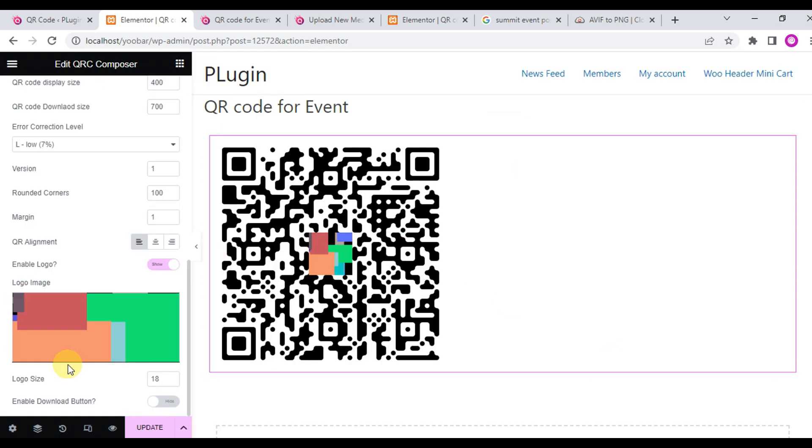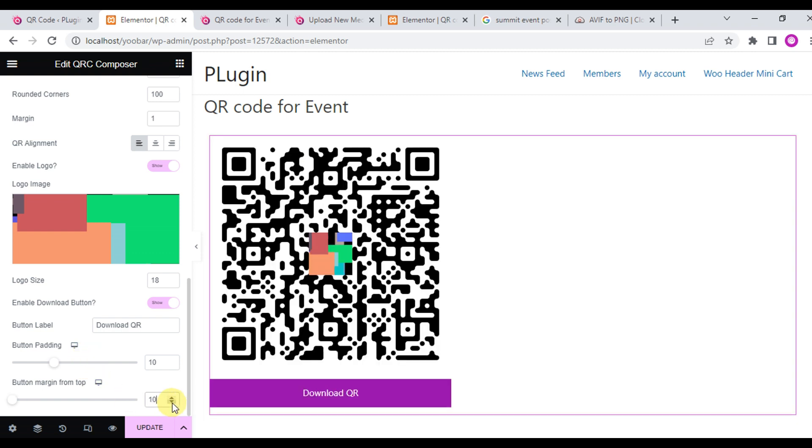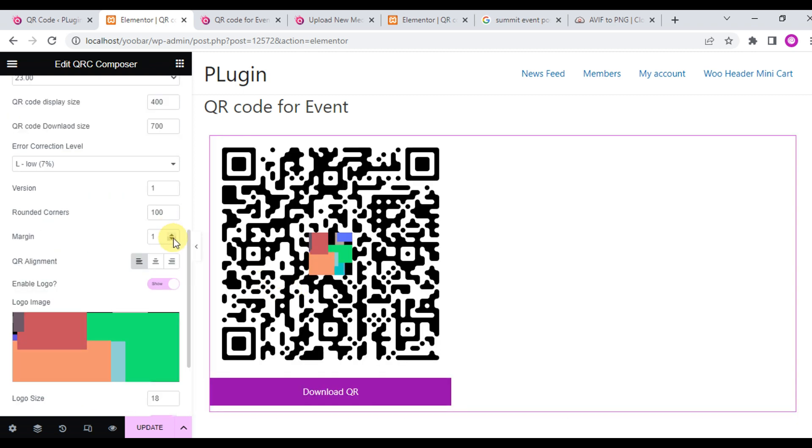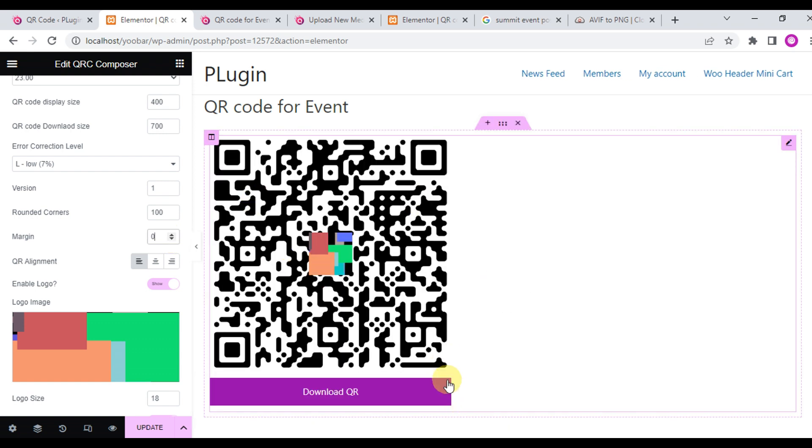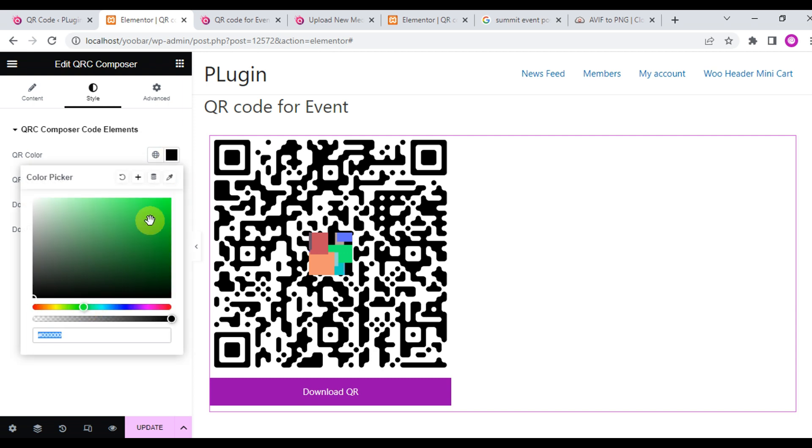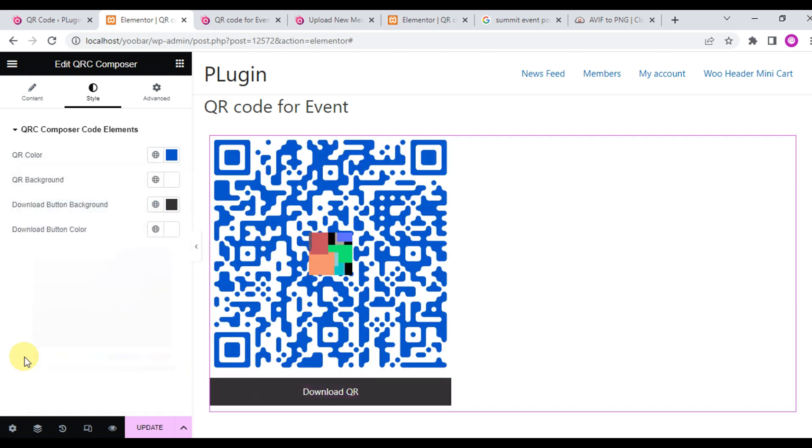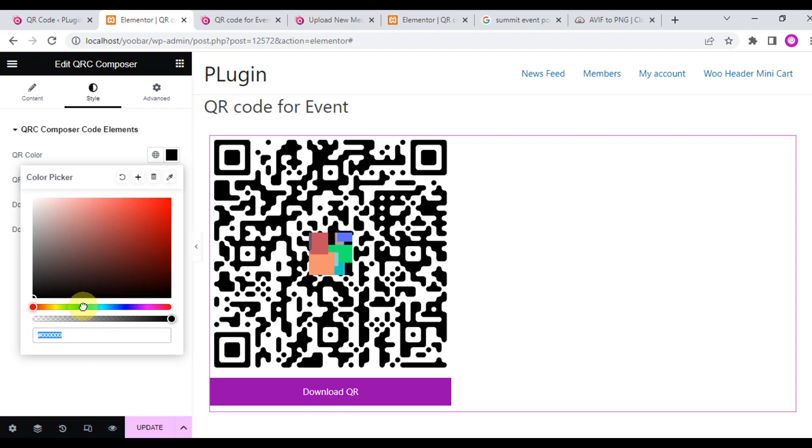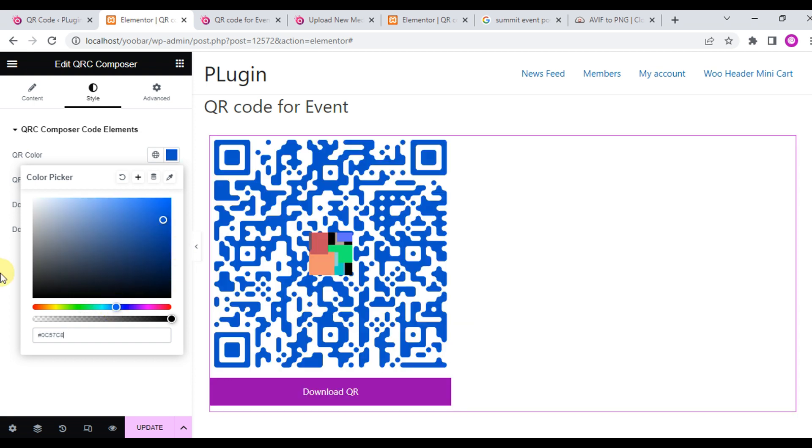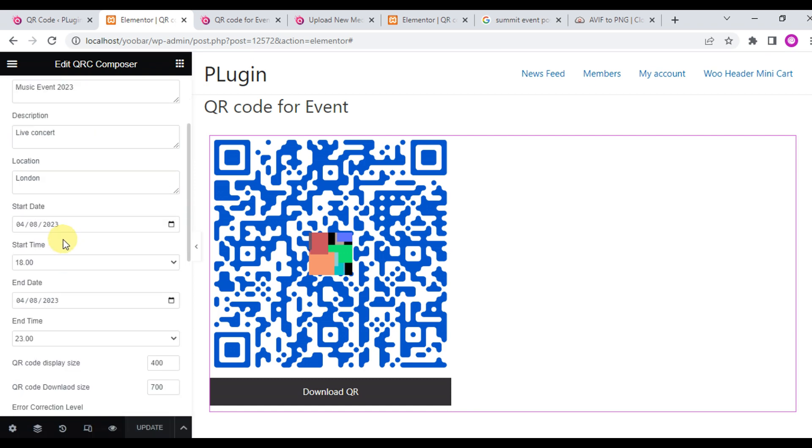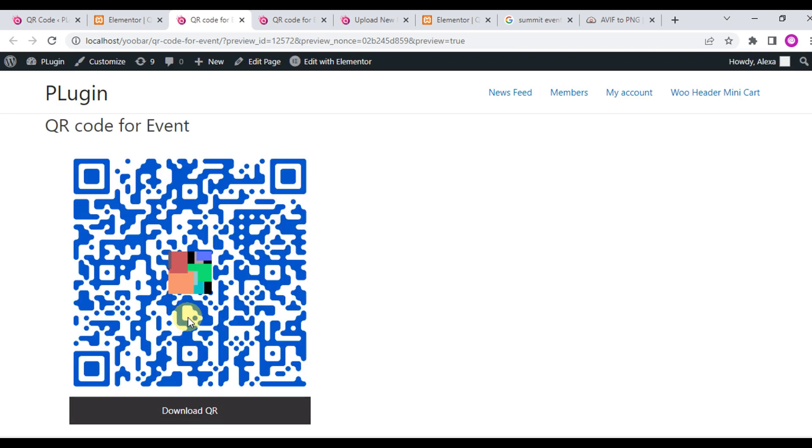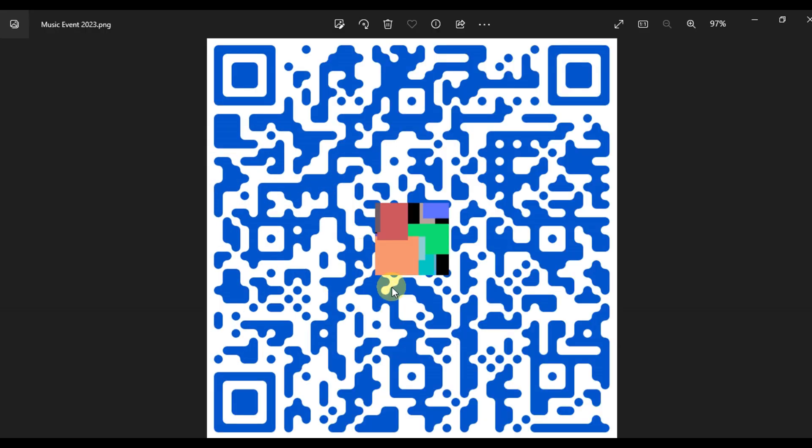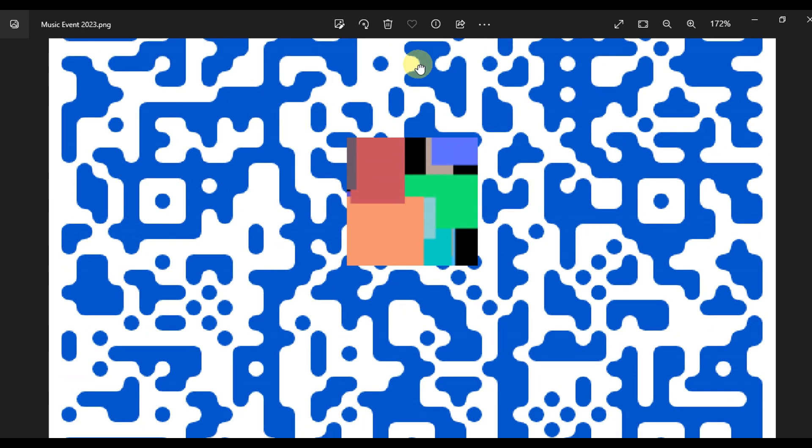Then change the alignment, add a logo, upload a logo, and then build the QR code button. Now change the QR code color. We'll choose a color blue and save the changes. Now click for preview and here's the final output of your QR code for an event.